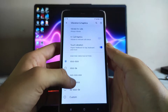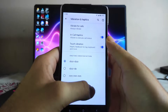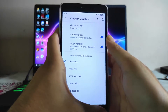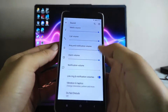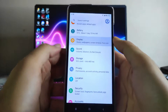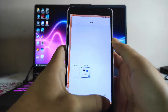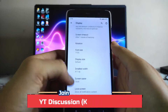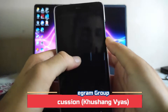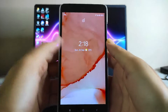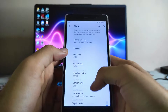There are vibration patterns available and we also get the in-call haptics to indicate call status. Going to the display options — adaptive brightness, styles and wallpapers, live display, font size, and the double tap to wake option is available and working fine, as you can see.